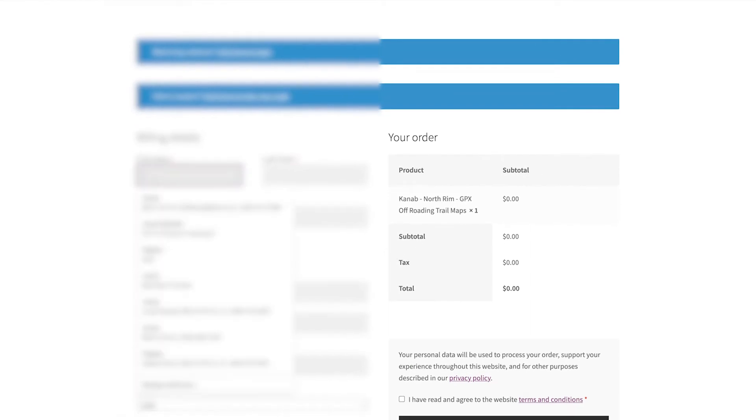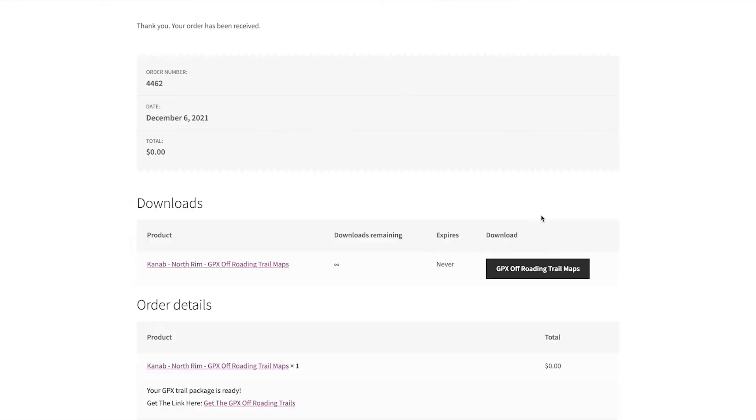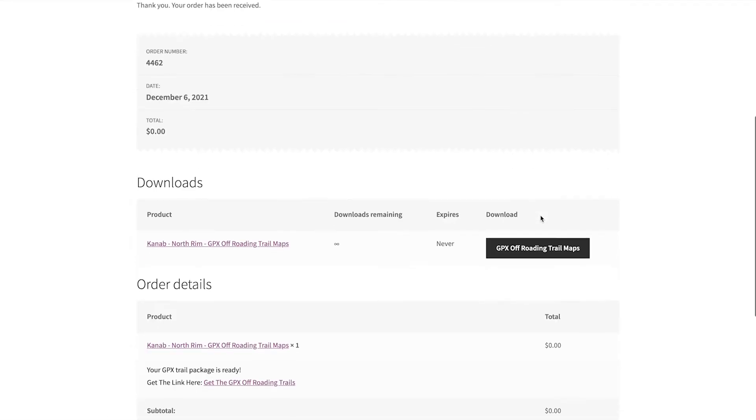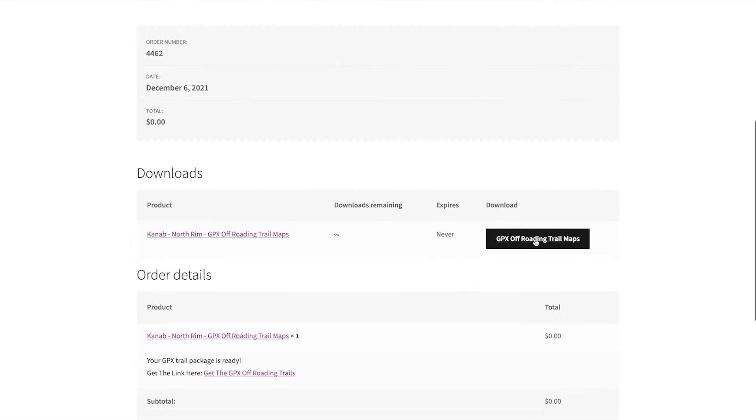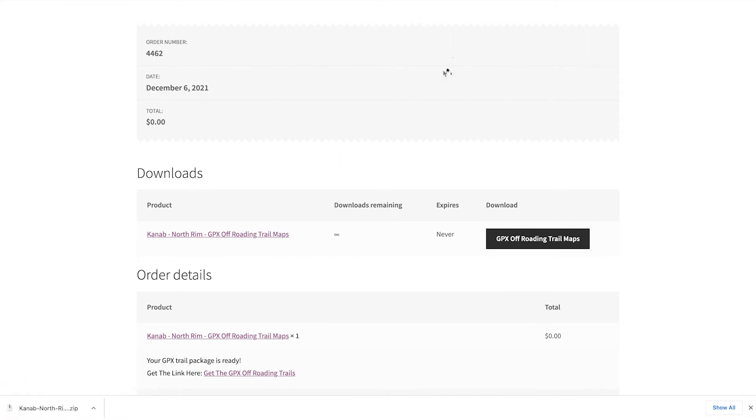To checkout, all you would have to do is populate your information here on the left side corner and place your order. Then in your confirmation page, go to your download section here and download straight off this page.